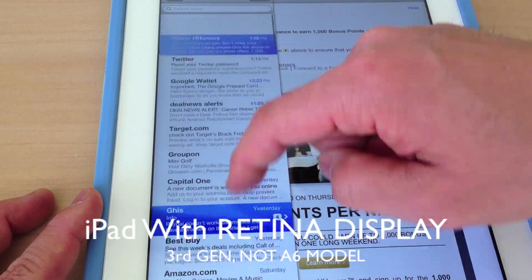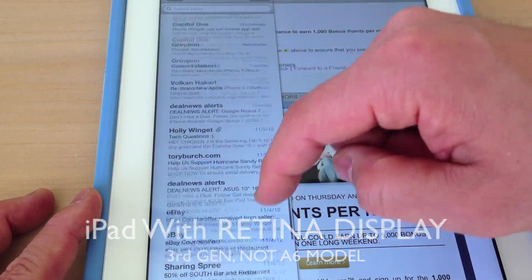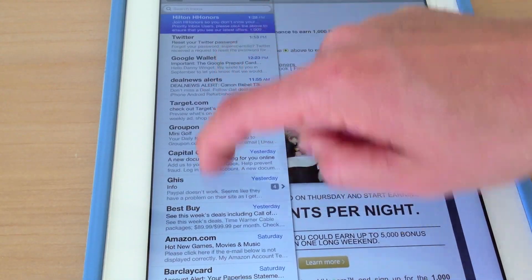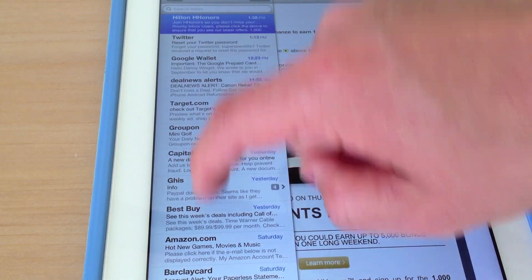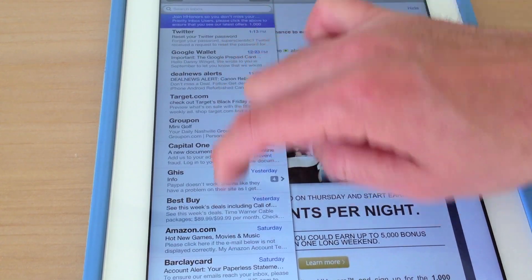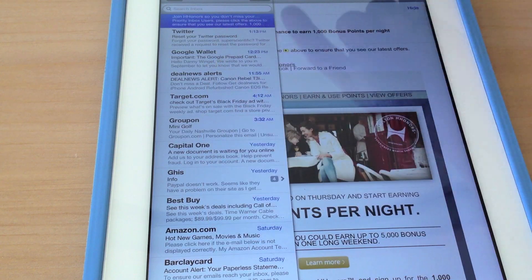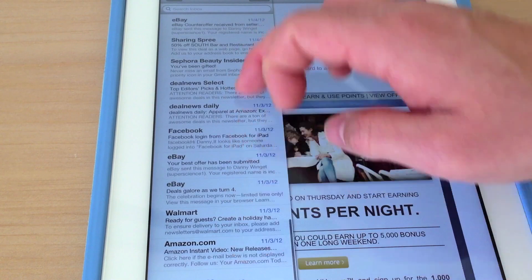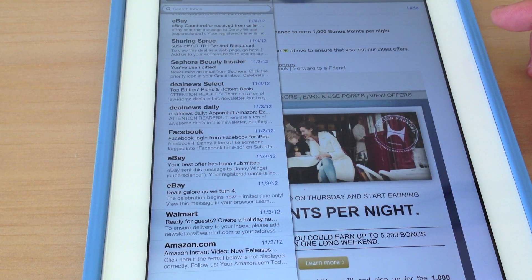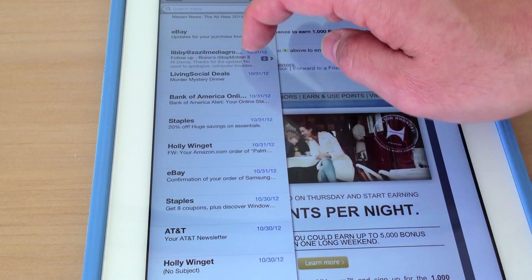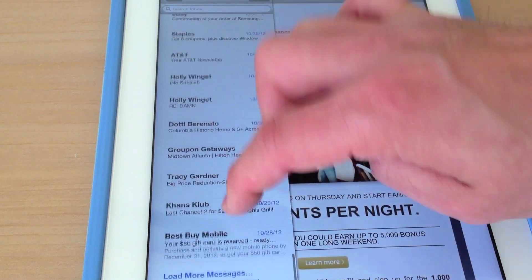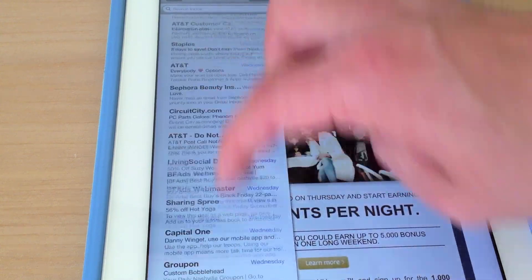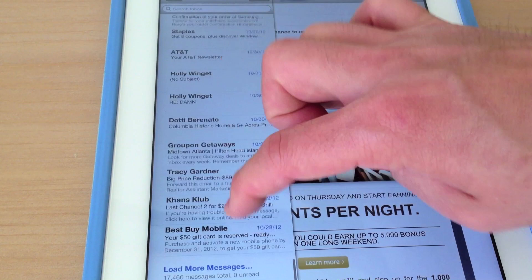Now I want to try this with my iPad with Retina Display — this is the third generation, not the A6 model that just came out. And what do you know? It's here too, and that's running iOS 6.01. This is not the same screen as the iPhone 5; it doesn't share that same in-cell technology. So how do we really explain why these drops are happening here? Is it a software issue? A lot of people were saying it's exclusive to the iPhone 5, but it's definitely not exclusive to that. You can see right here it happens on the older iPad with Retina Display as well, and the iPod Touch 5th generation.